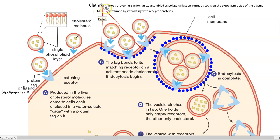This coating is made up of a protein called clathrin — the clathrin coat. Clathrin protein is a fibrous protein; triskelion units are assembled as a polygonal lattice and form a coat on the cytoplasmic side of the plasma membrane, interacting with the receptor protein. This receptor protein interacts with the protein tag, and through these interactions the cholesterol molecule is easily bound to the receptor. The tag bonds to its matching receptor on a cell that needs cholesterol, at which point the receptor-mediated endocytosis process takes place.